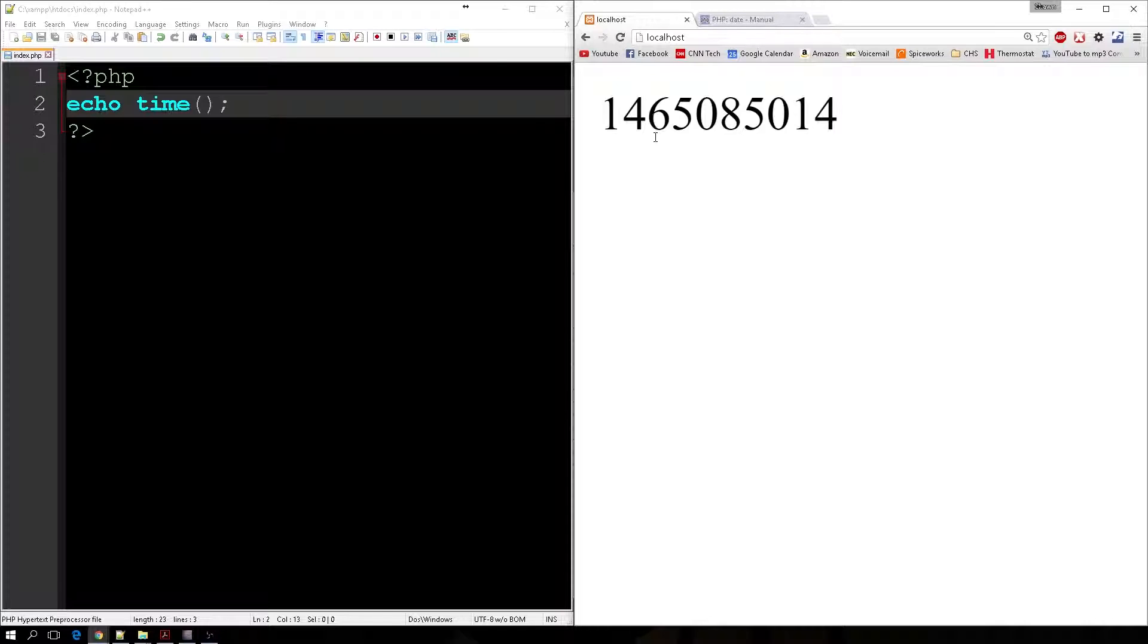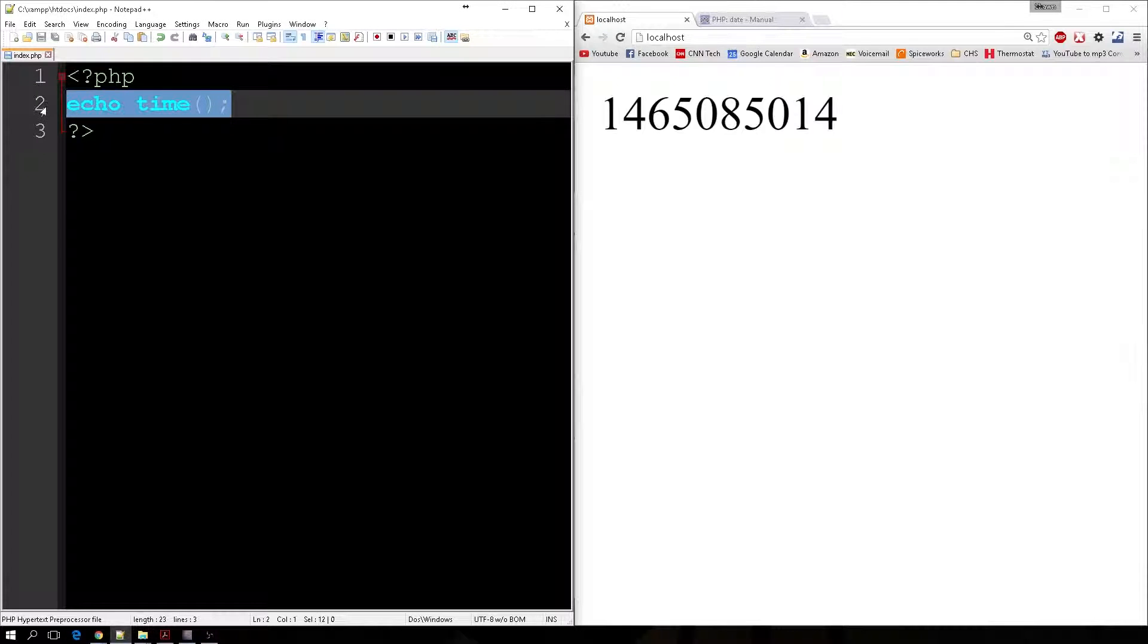But it's a useful number because we can format this. With this being nothing more than seconds, we can use PHP to manipulate that string into what we want it to be. And I'll show you what I mean.